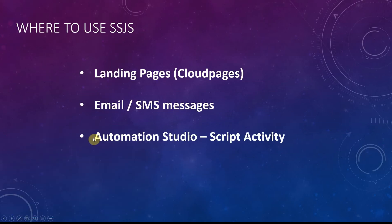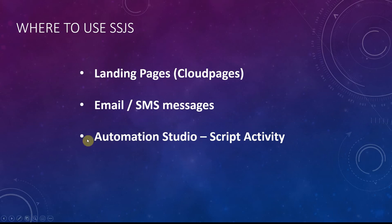These are some of the most common areas in Marketing Cloud where you will use SSJS. First one would be in Landing Pages under Web Studio. Second, you can try it in Email or SMS Messages under Email or Mobile Studio. And finally, in Script Activities under Automation Studio. Now, let's take a look at each of these.